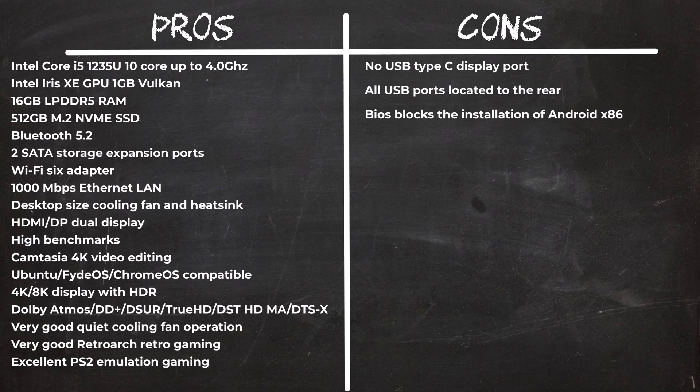By locating all the USB ports behind the unit this makes it a bit frustrating to use if we were constantly plugging in devices. They should have placed at least two ports at the front and for a Core i5 model it should have included a USB Type-C display port.